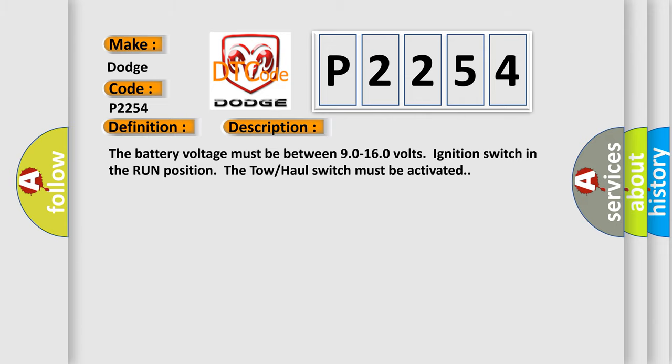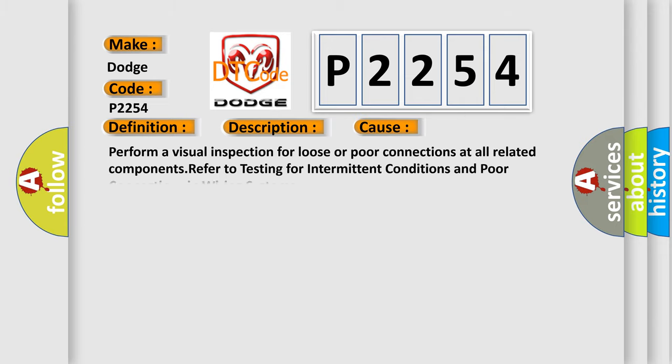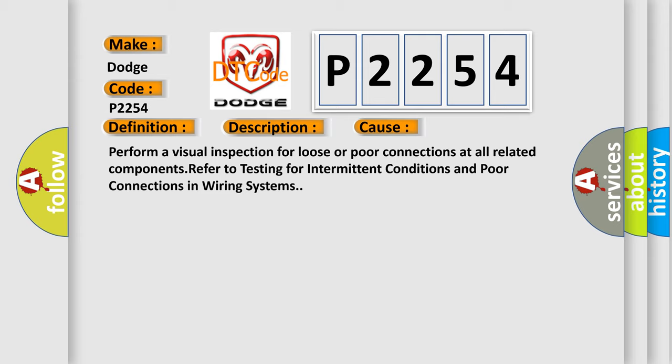This diagnostic error occurs most often in these cases. Perform a visual inspection for loose or poor connections at all related components. Refer to testing for intermittent conditions and poor connections in wiring systems.